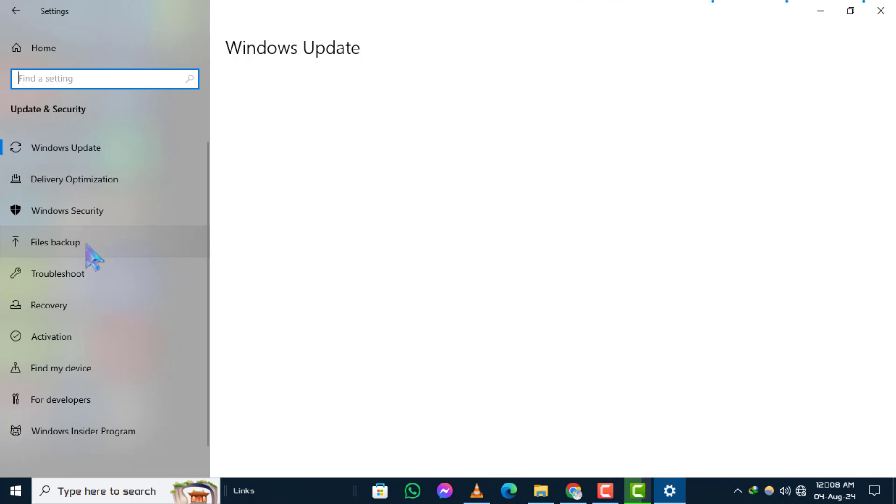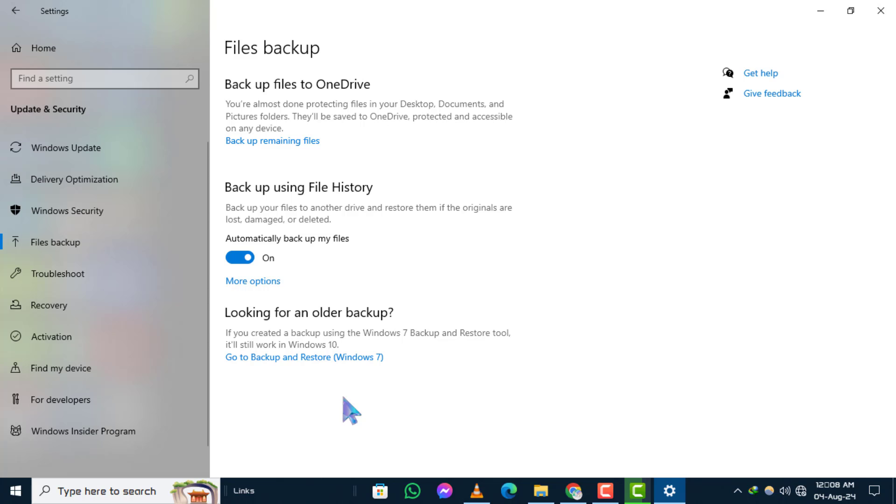Step 3. Next, select Files Backup from the menu on the left-hand side. This will open the backup options available on your system.